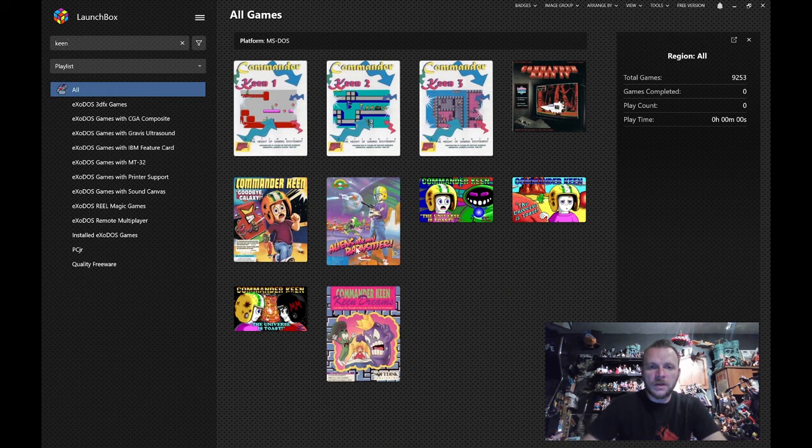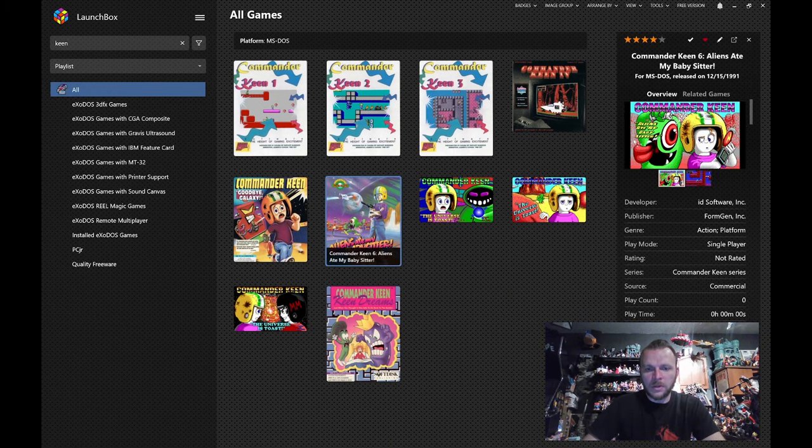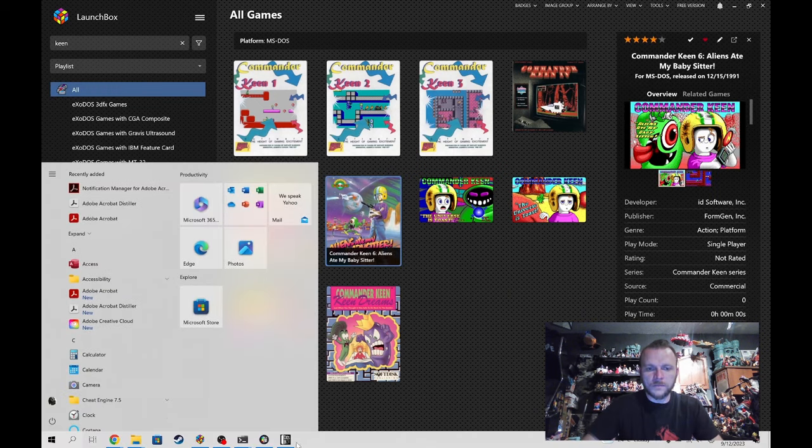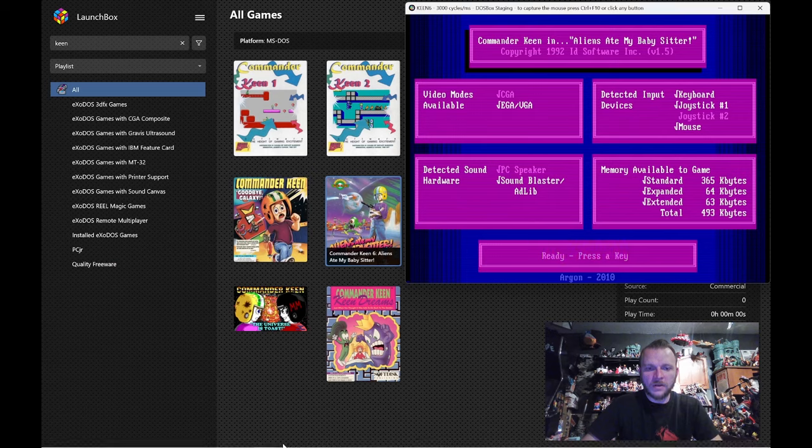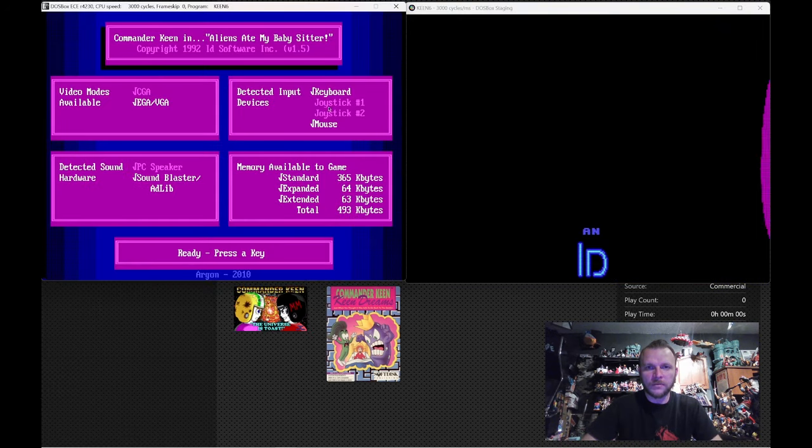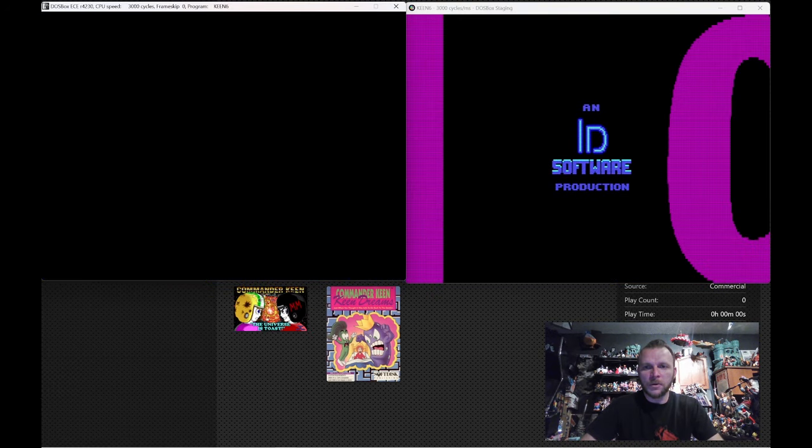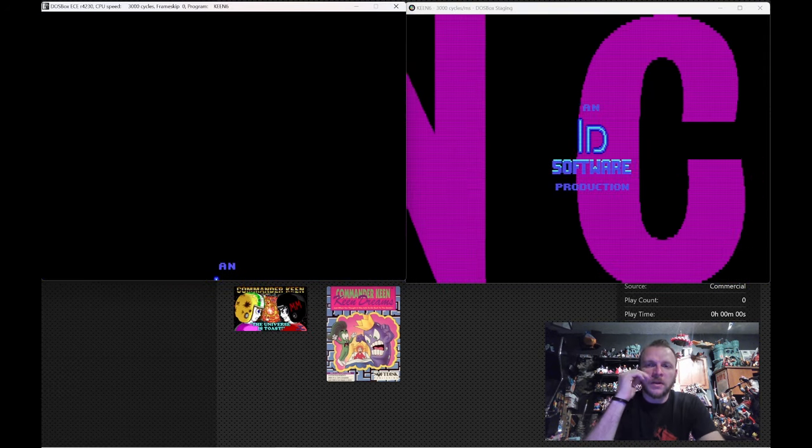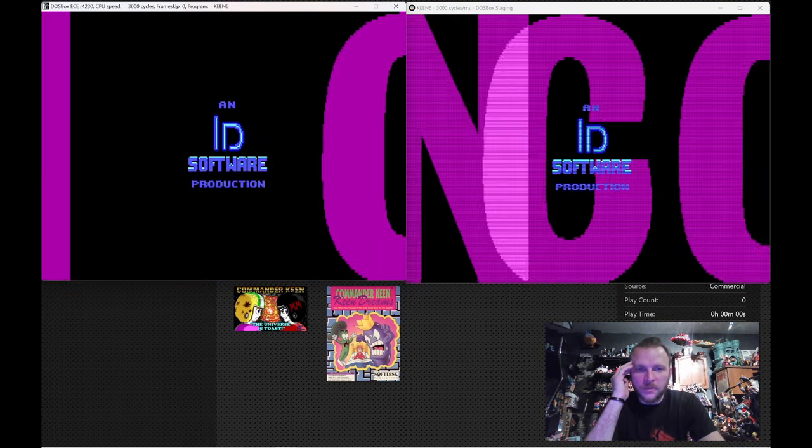And what I've done is I've taken Aliens Ate My Babysitter, and I have launched it twice here. We have it here, and we have it here. Now, you'll see here there's a difference.